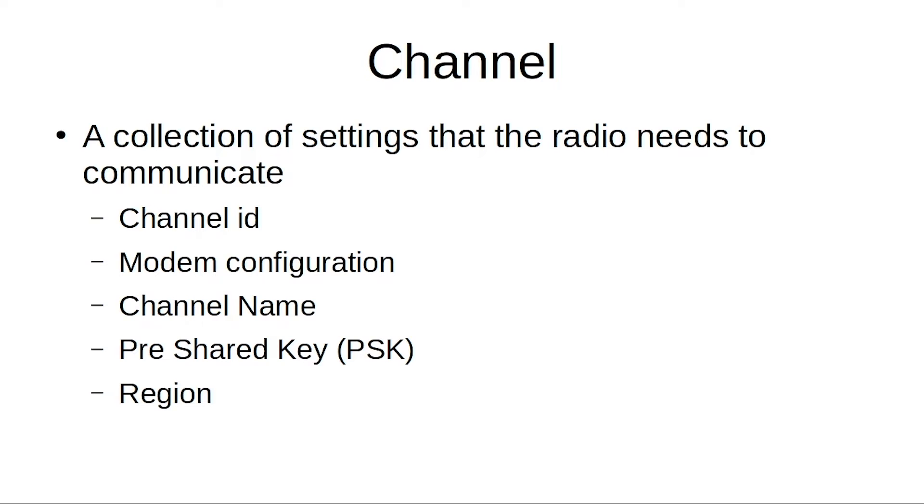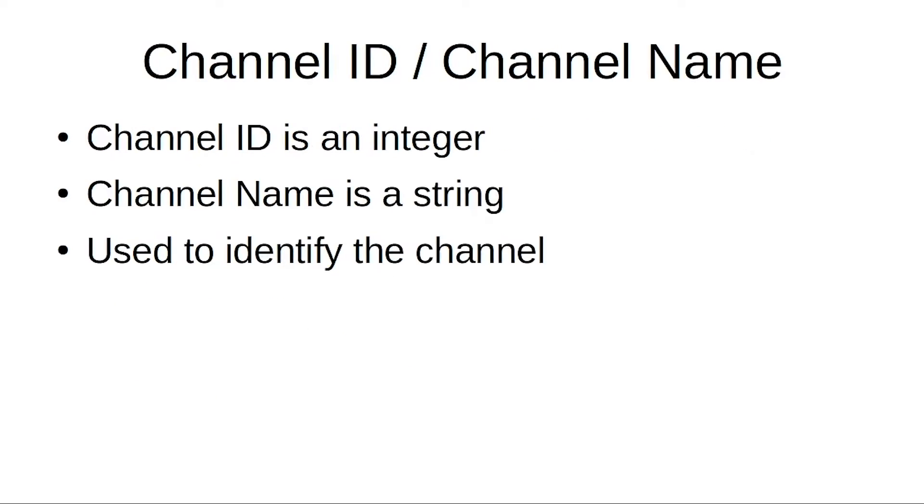So what are all of these things? Two of the easy ones are channel ID and channel name. They're just an integer and a string used to identify all these settings.